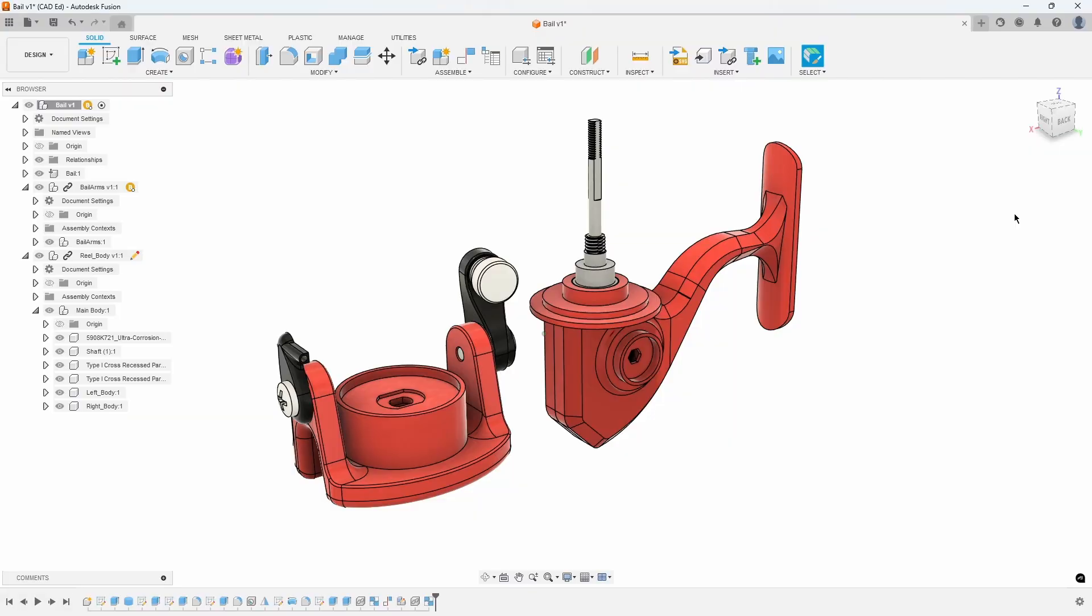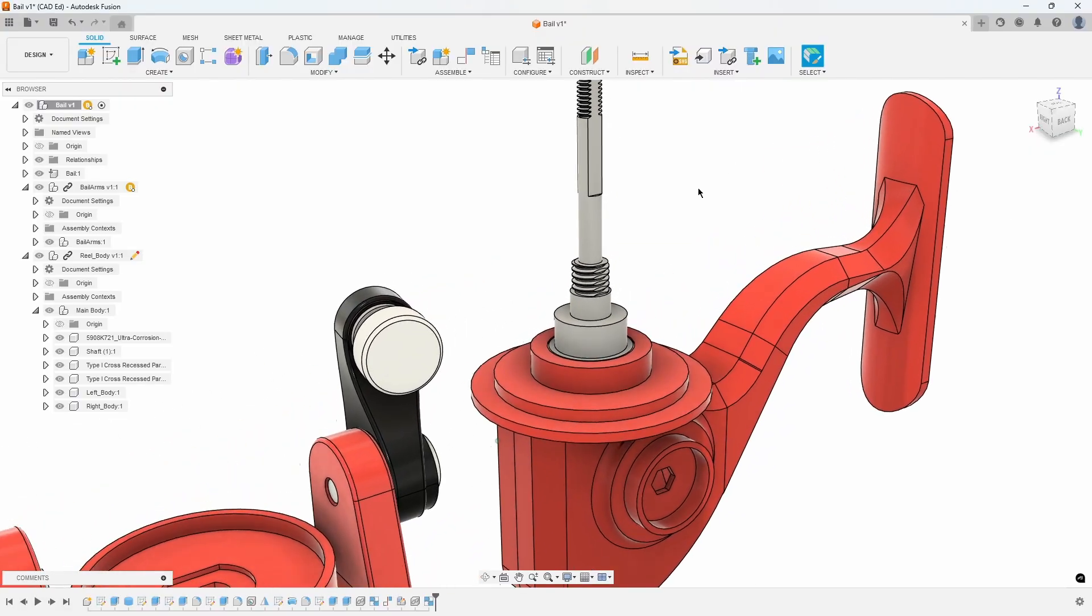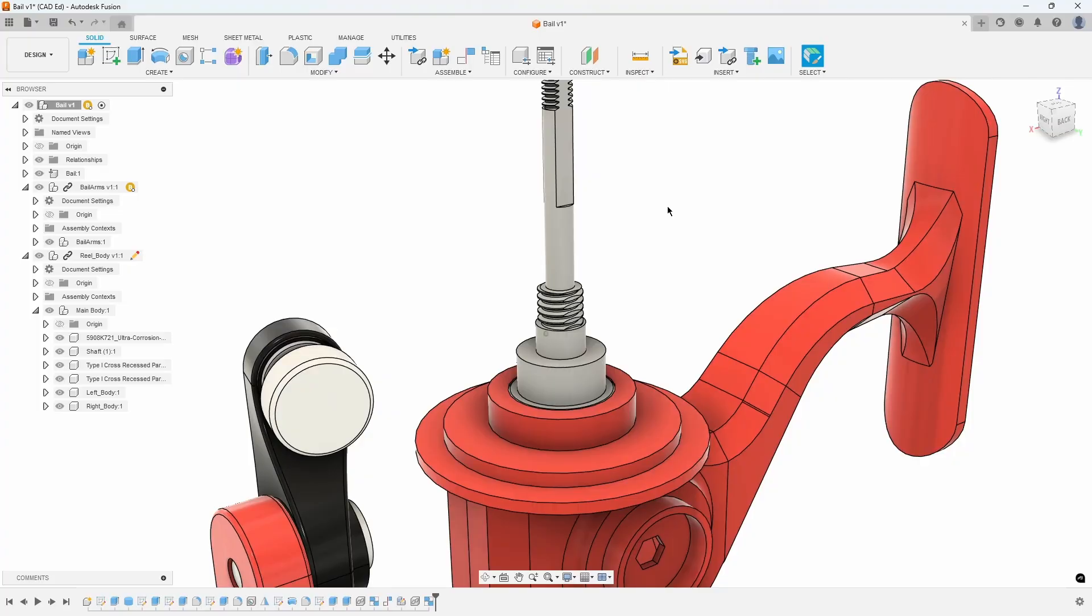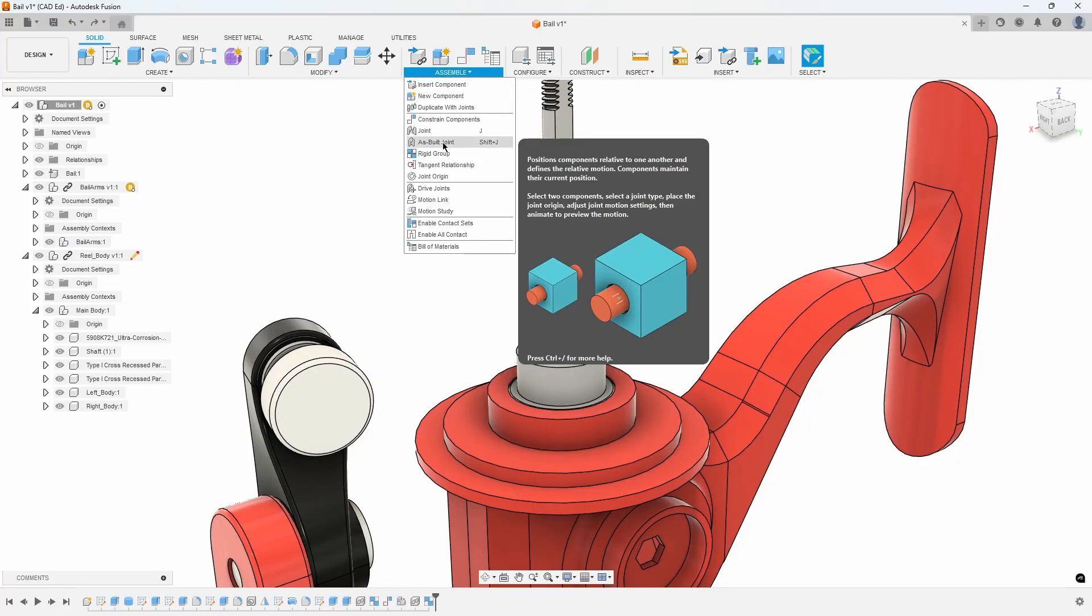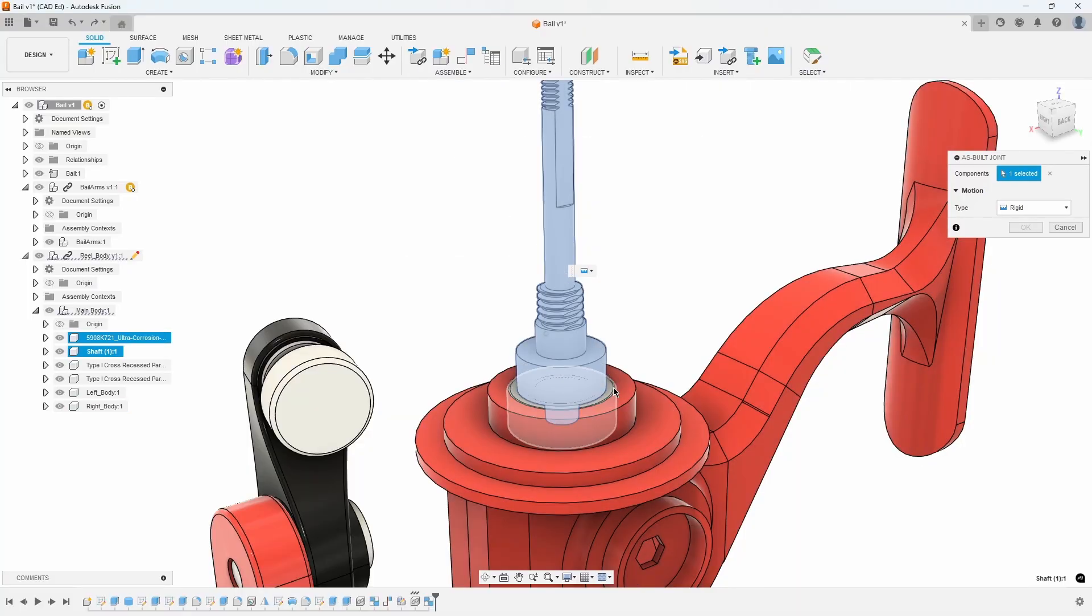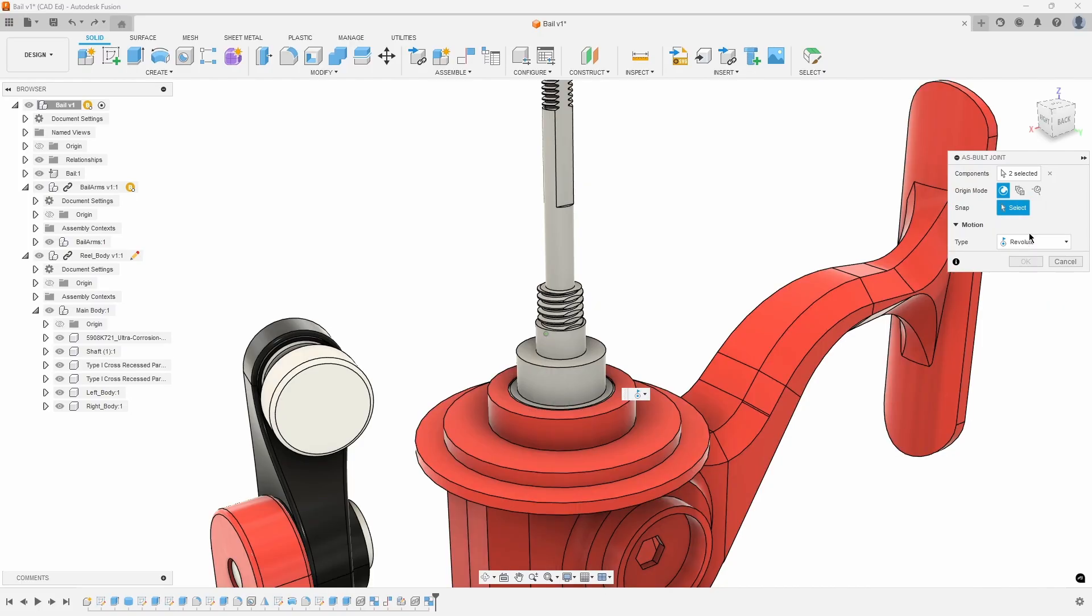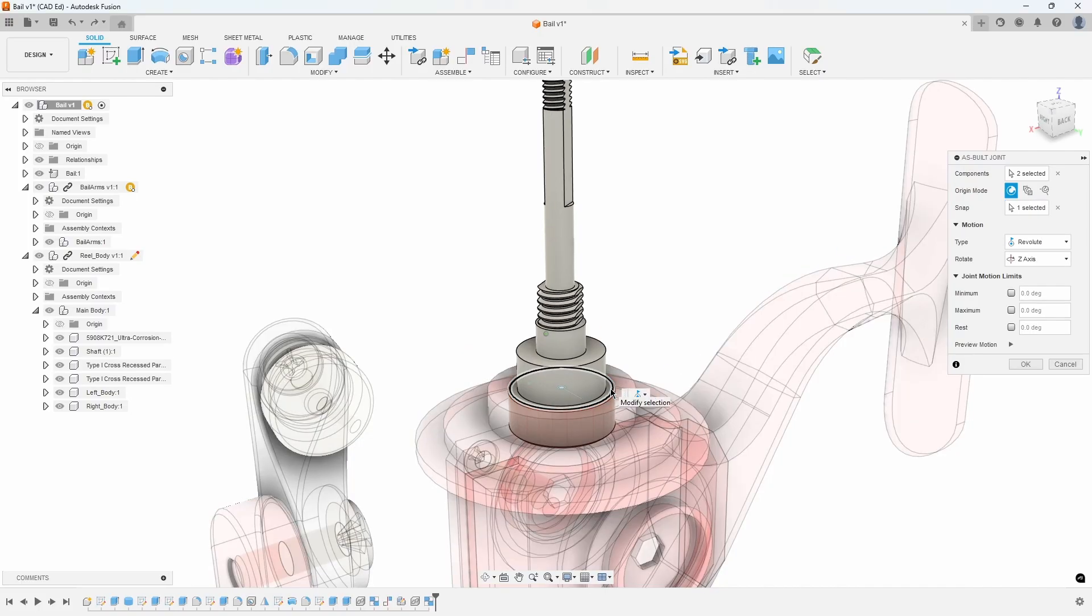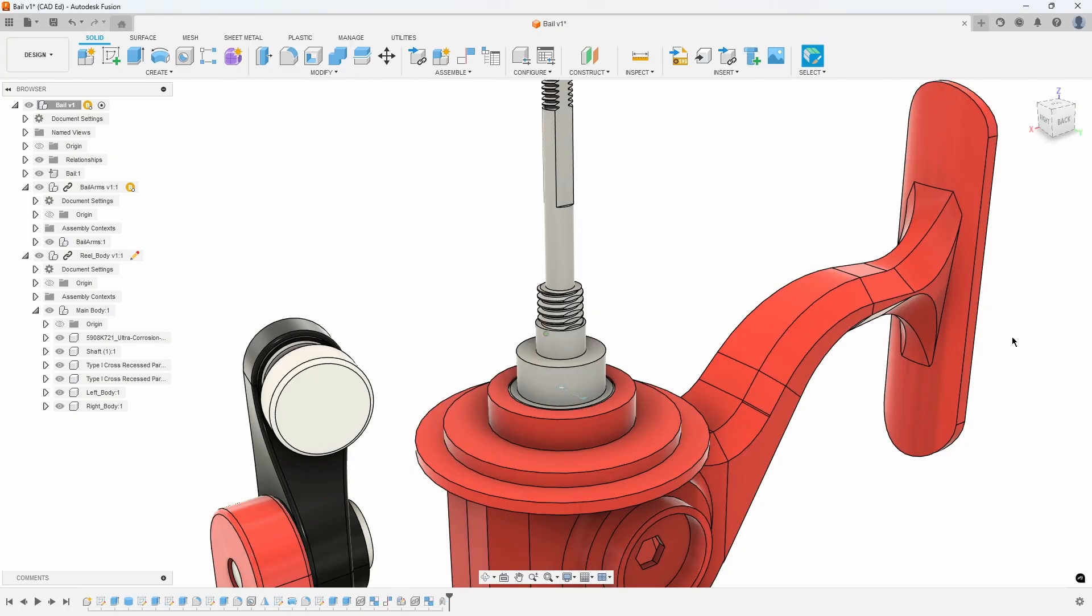Since the shaft is already correctly positioned, we can utilize the As Built Joint command. From the Assemble menu, select As Built Joint. Then, in the viewport, select both the shaft and the bearing components. In the subsequent dialog, change the motion type to Revolute and then select a radial edge of the bearing. This action will cause the shaft to rotate around the bearing's axis, as demonstrated in the preview.